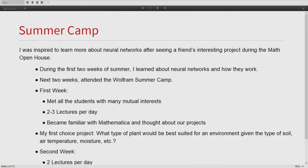Moving on to the summer camp — I was inspired to learn more about neural networks after we presented at the annual math open house at our school. One of my friends had a really interesting topic there, and after I looked at that, I thought, I have to learn about machine learning and neural networks. So in the first two weeks of summer, I watched a lot of YouTube tutorials on neural networks and how they worked. It was just so intriguing. For the next two weeks of summer, from July 1st to 14th, we attended the Wolfram summer camp, where we got a lot of exposure to the Wolfram language.